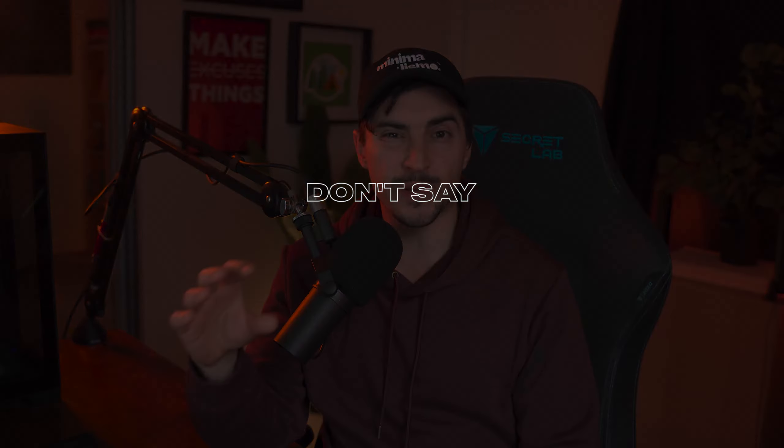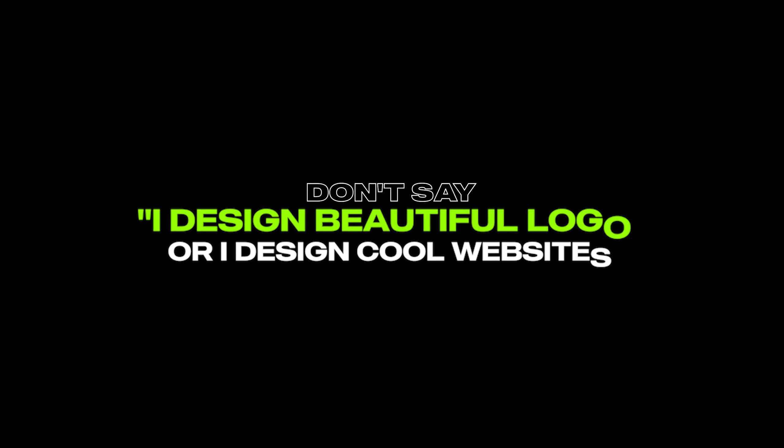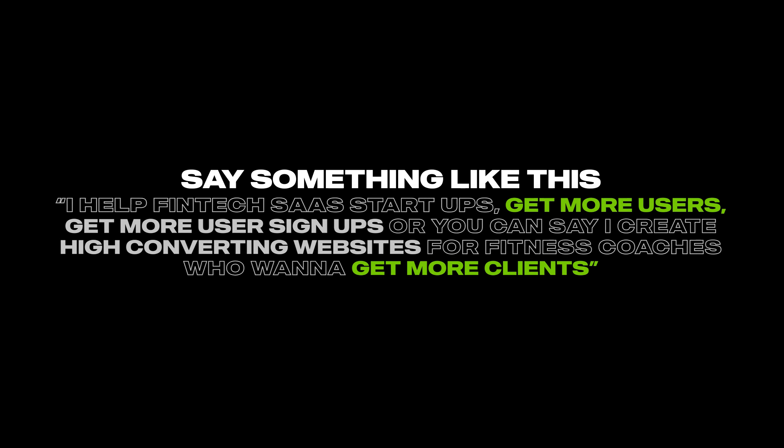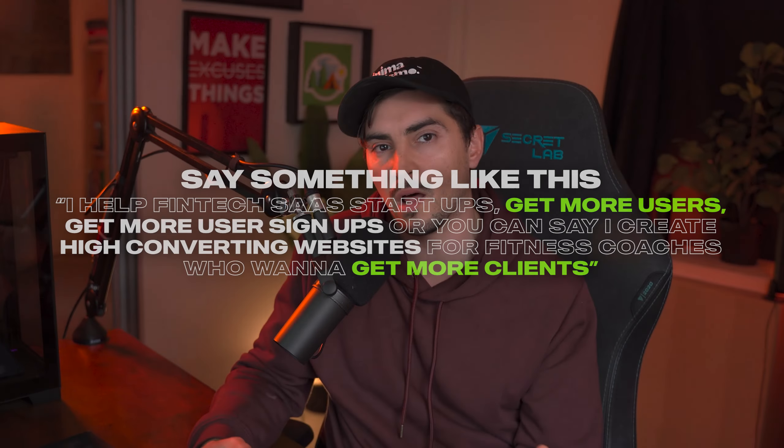Position yourself as a quality service and that connects to how you sound on your website, your copywriting. For example, you want to be really specific. Don't say I design beautiful logos or I design cool websites. Try and be more specific and say something like this: I help fintech SaaS startups get more user signups, or I create high converting websites for fitness coaches who want to get more clients. You can see I'm getting more specific into the industry and to the result and the goal that we're achieving or the problem that we're solving.